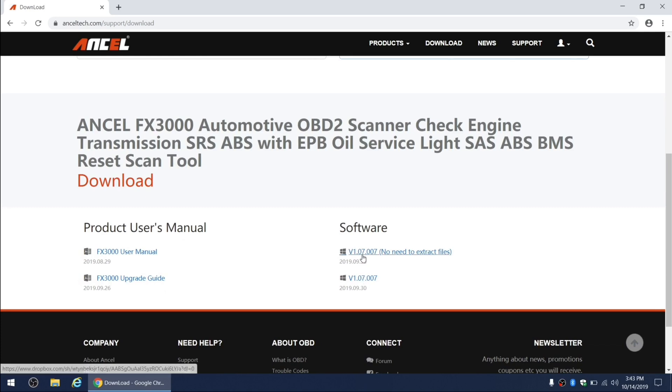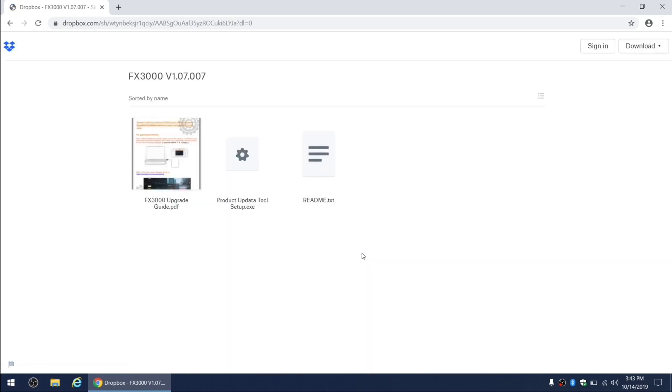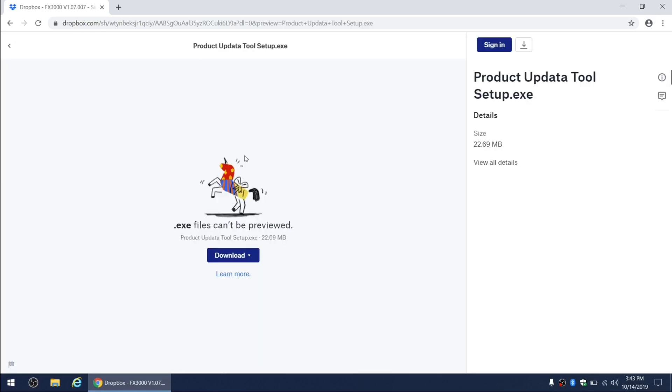Let's go ahead and click on a link for the software download. This gives us access to three different files on the Dropbox website: the update guide, the product update tool, and readme text file. Let's go ahead and download the update tool.